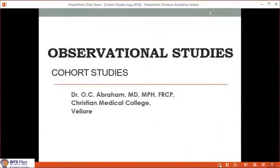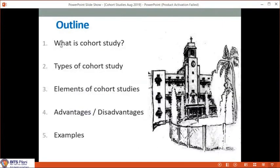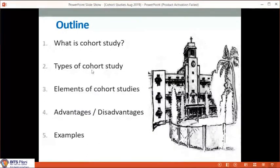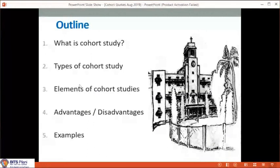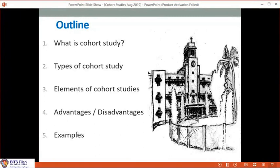Good morning, everybody. My name is Osi Abraham, from the Department of Medicine at Christian Medical College, Vellore. Today's lecture will be on cohort studies. I will cover: defining what a cohort study is, the different types of cohort studies, the different elements you need when planning or analyzing a cohort study, the advantages and disadvantages of this research design, and finally some real-life examples from published literature.